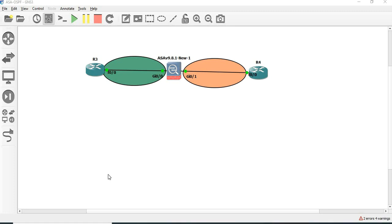Okay, so now we are going to discuss this session: OSPF configuration between the ASA and the router. Let's get started.